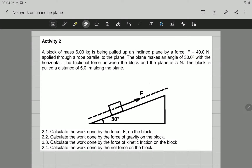Let's look at the second activity. A block of mass in equilibrium is being pulled up an inclined plane by a force of 40 N, applied through a rope parallel to the plane. The plane makes an angle of 30 degrees with the horizontal. The frictional force between the block and the plane is 5 N, and the block is pulled a distance of 5 meters along the plane.